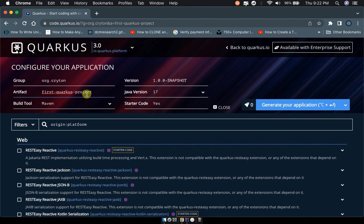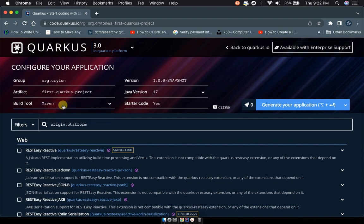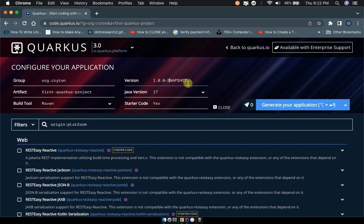We have to choose the build tool, whether you're using Maven or Gradle. Most people use Maven because it's very good at managing dependencies when adding them in the POM file. For version, normally leave this as 1.0, and then Java version 17.